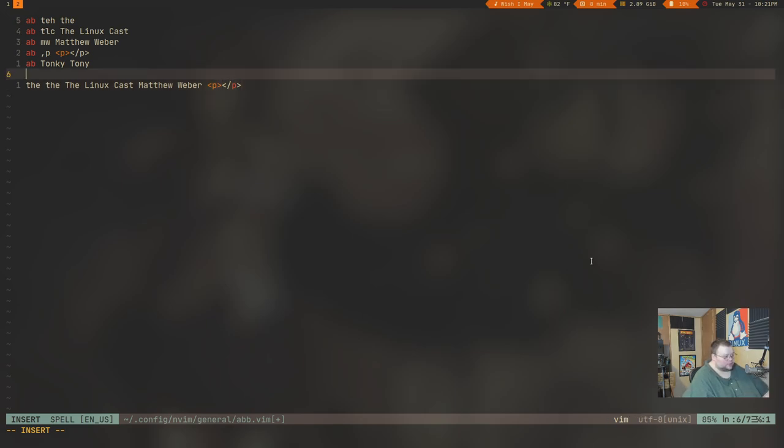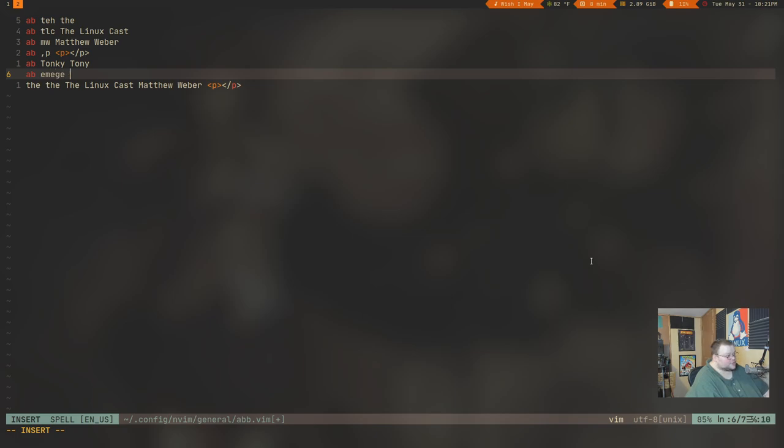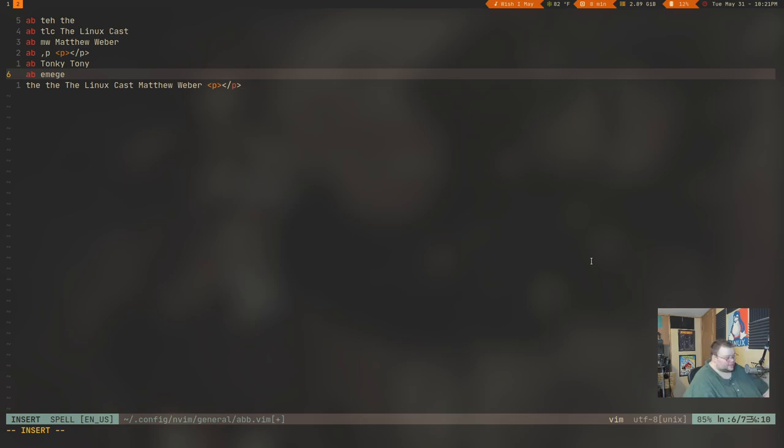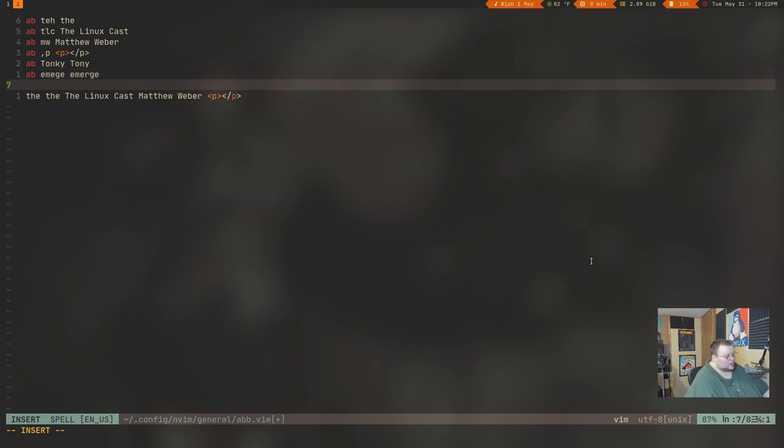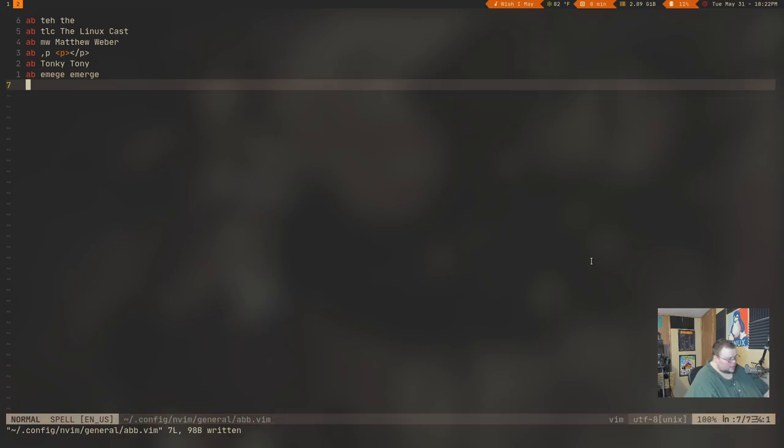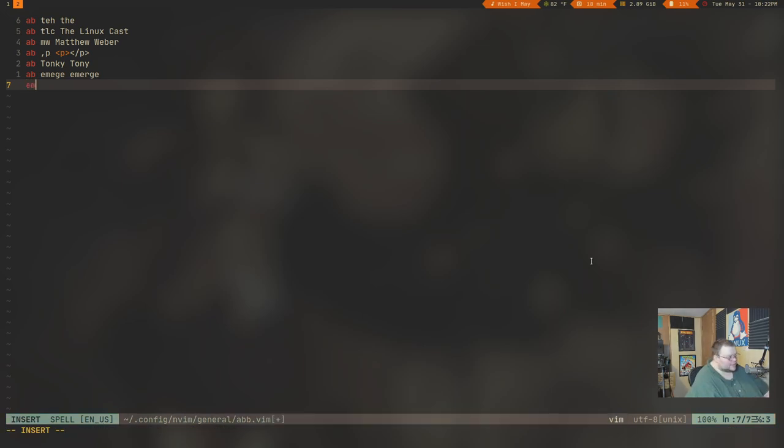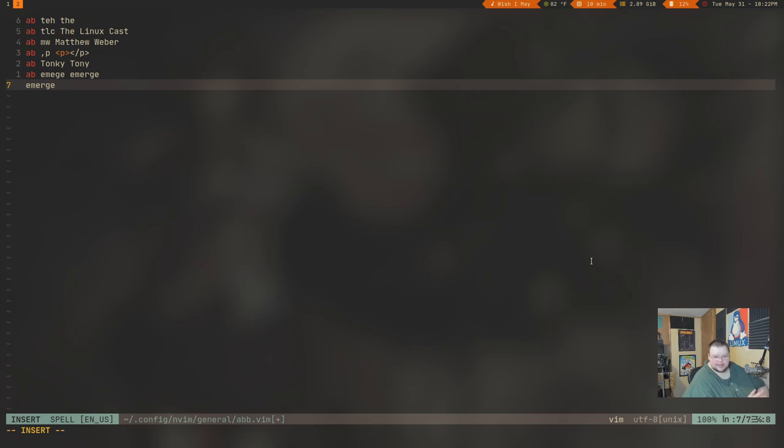So, if I wanted to create a new one, I just do A, B, and then I'm going to say I misspell the word emerge. I've been messing around with Gentoo, so I misspell the word emerge. I forget the R. And let's just say I set up for that. So, I type in the correct one here. And now, if I save this and then source my vimrc or init.vim, now if I type in E-M-E-G-E and hit space, it'll correct it to the appropriate spelling. That's really cool, right? And that's literally all there is to it.